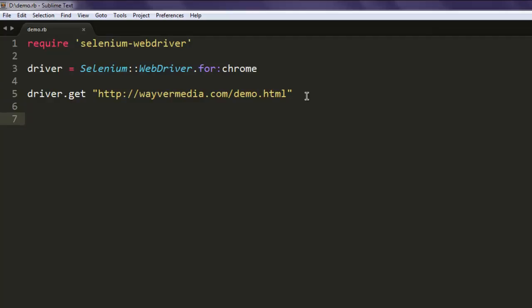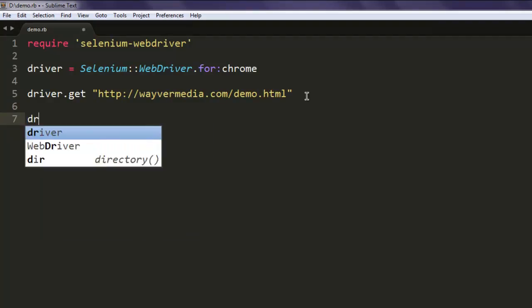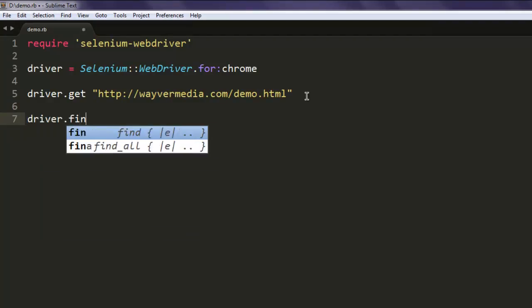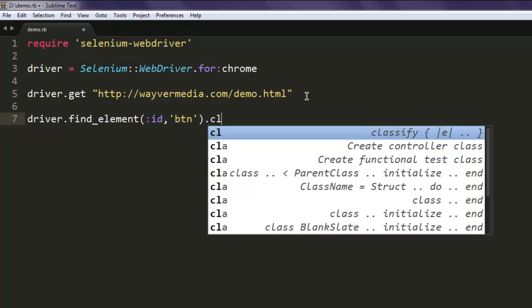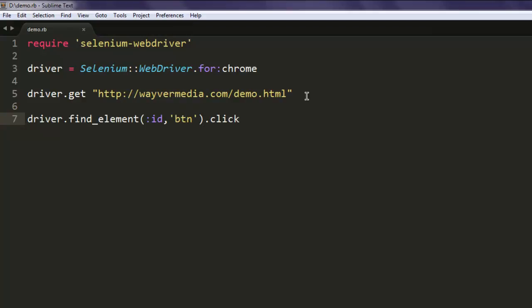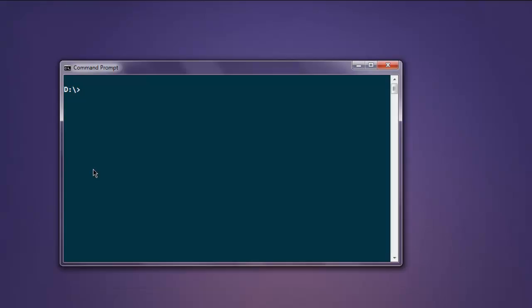Now I'm going to find the element with ID, and as you know the ID is btn. After that, I will simply use .click to click on that element.